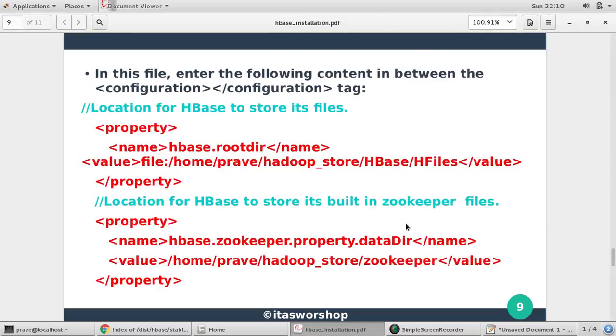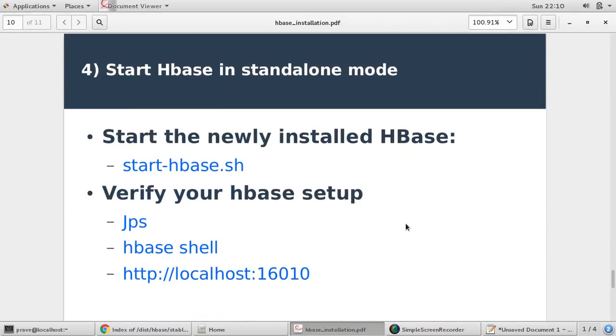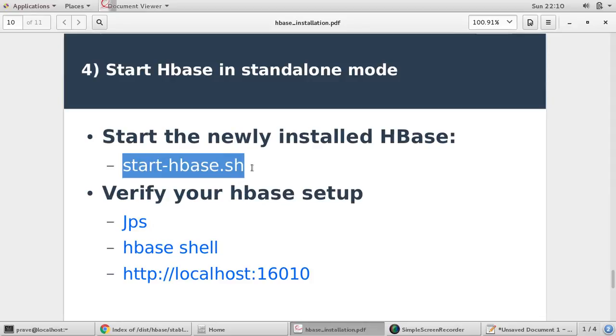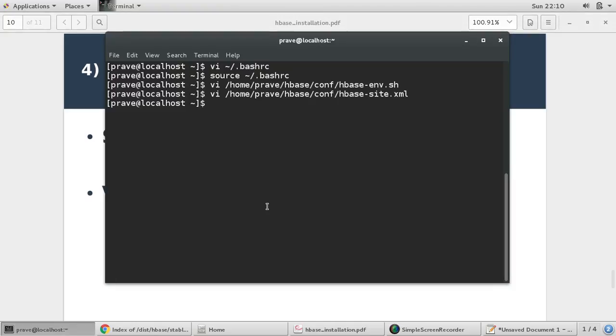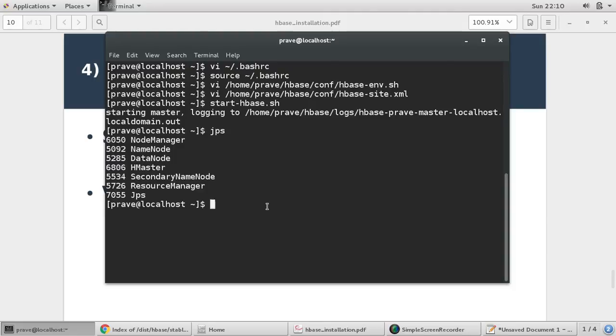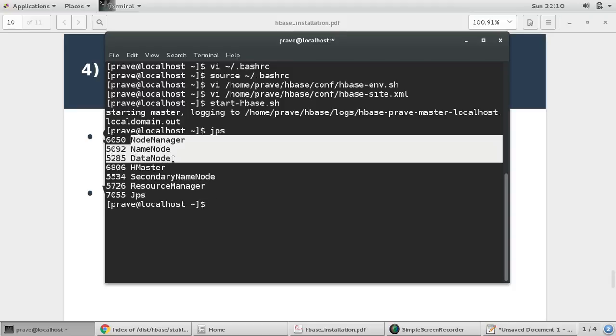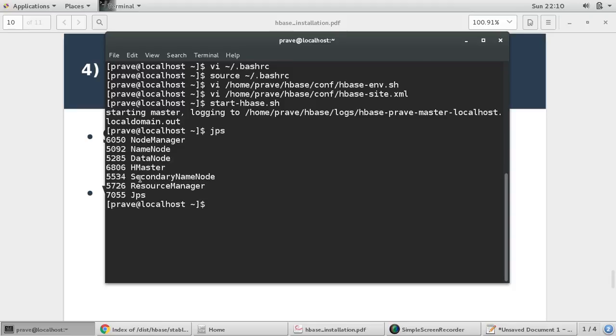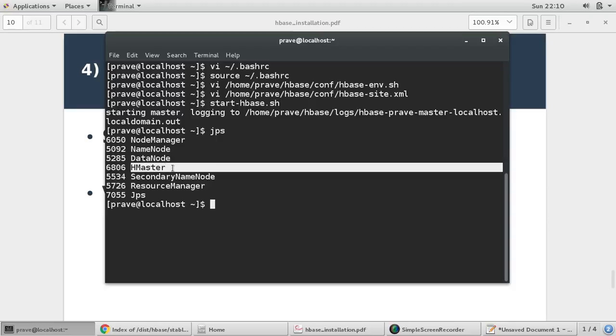So basically we are done with HBase installation in standalone mode. Now we just need to verify whether it was successful or not. So you just copy this command: start-hbase.sh. So once you give this command, it should start your master node. So you just check JPS. So in JPS you can see last time we were getting only these things and now we have HMaster also.